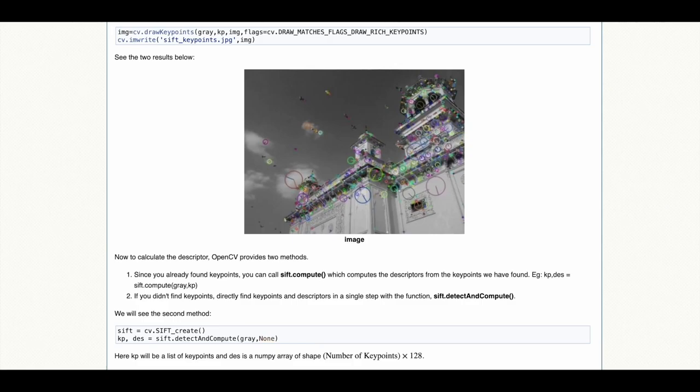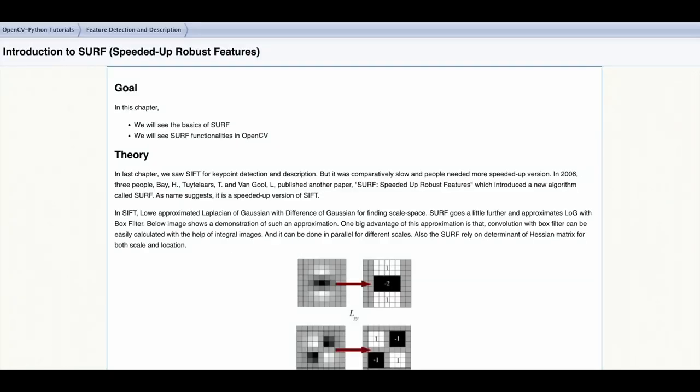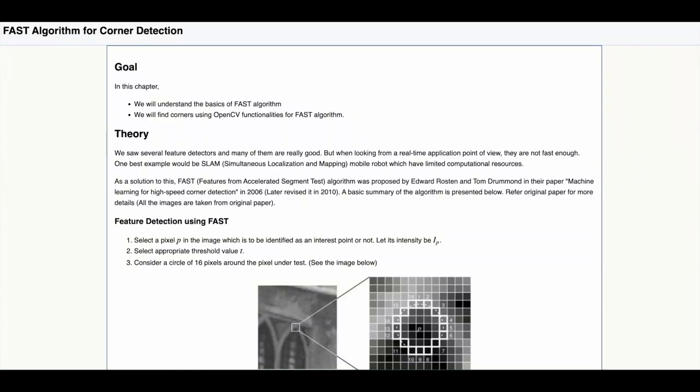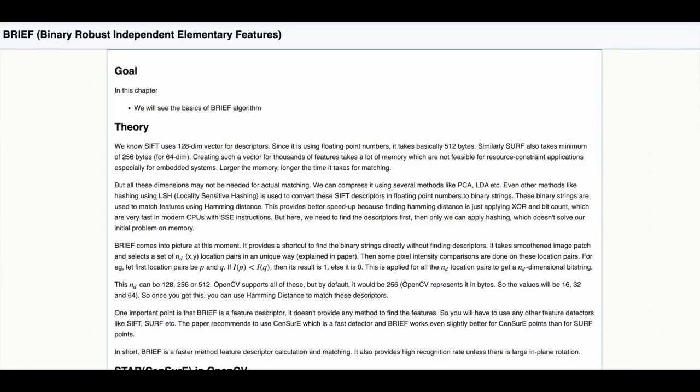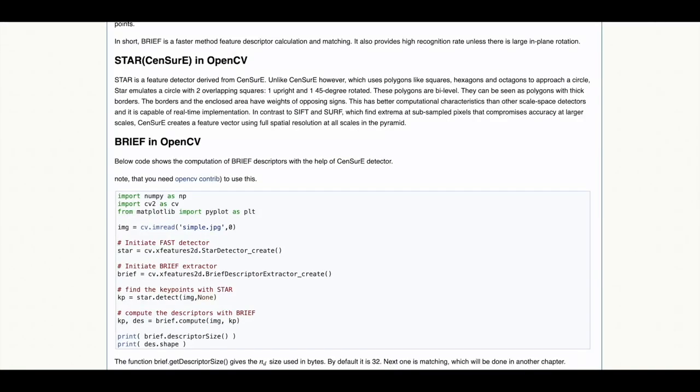As well as its faster alternatives: the speeded up robust features detector, the FAST detector for real-time applications, the BRIEF detector outputting binary descriptors.